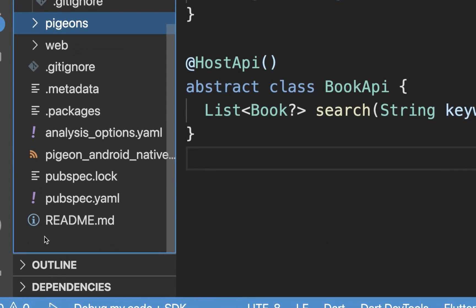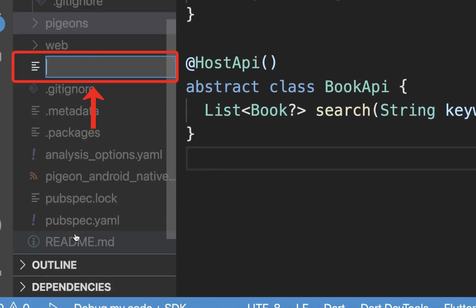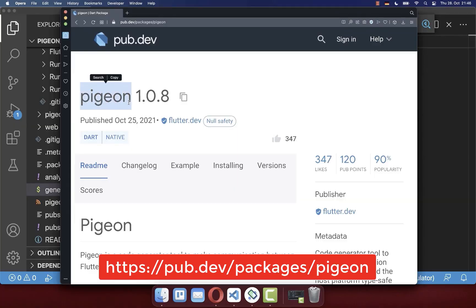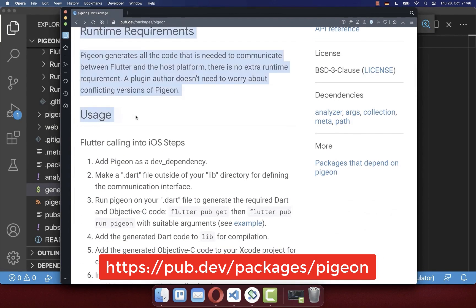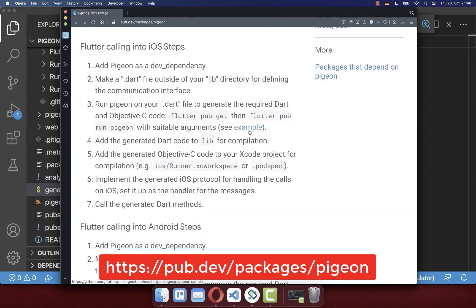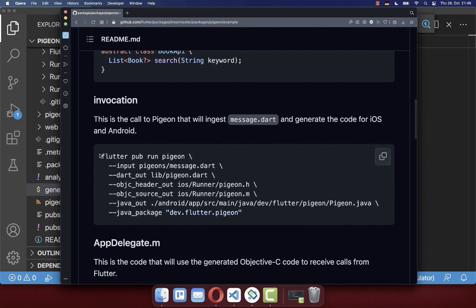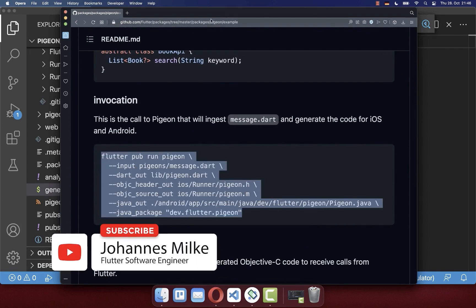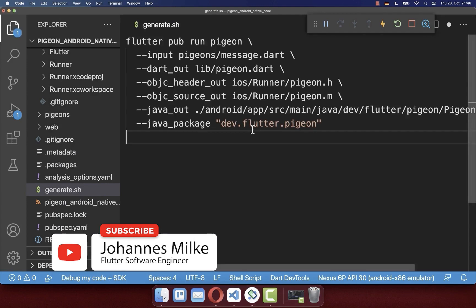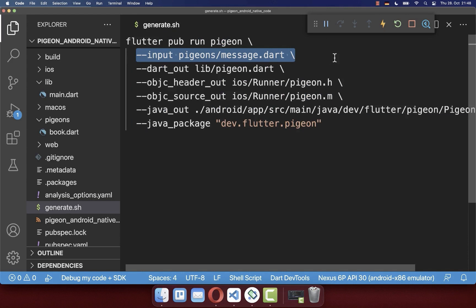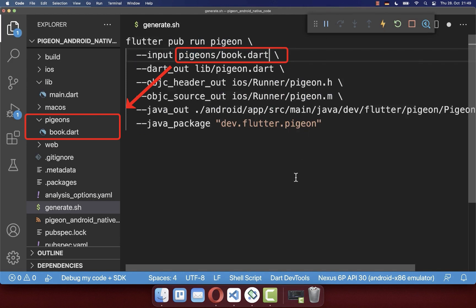Now we want to create within our root Flutter folder a new file called generate.sh. Next, go to the Pigeon package on pub.dev and navigate to the usage section, where you'll find a link for the example. Within that link, scroll down to find a comment which we want to copy and paste inside our generate.sh file. Then modify this comment — on the second line, define the input file which we have placed in our Pigeons folder, in our case it is called book.dart.